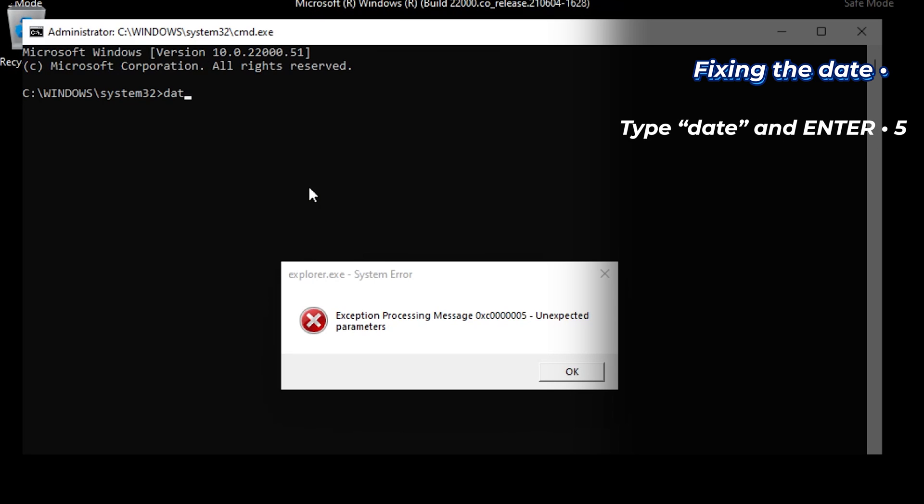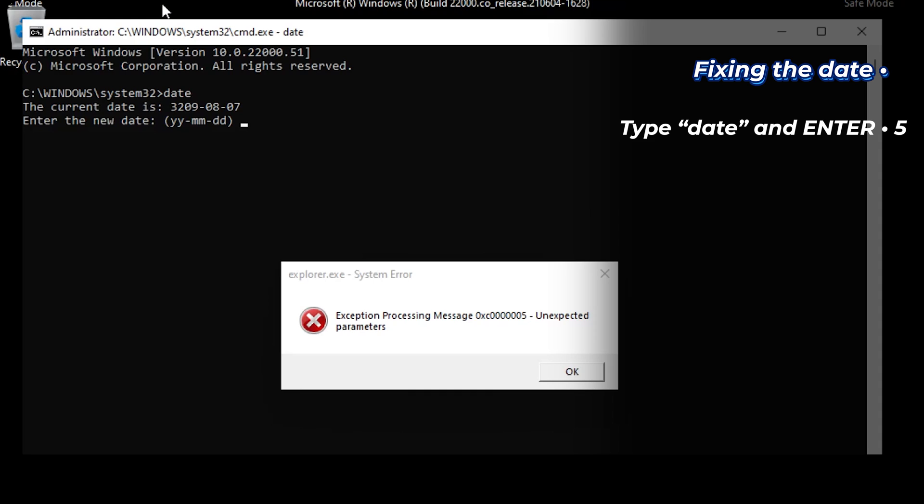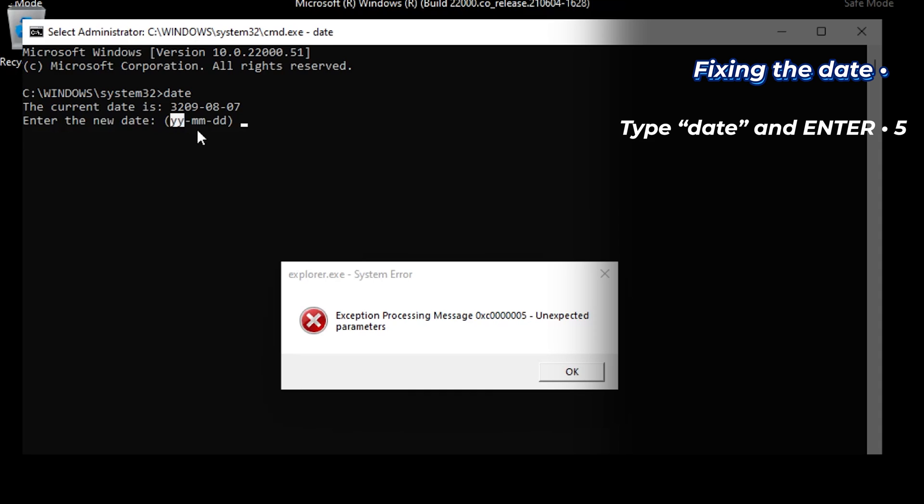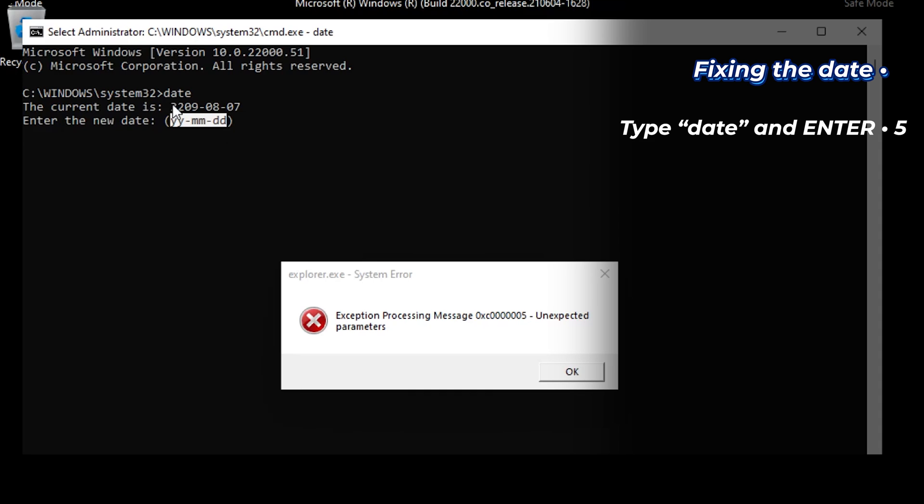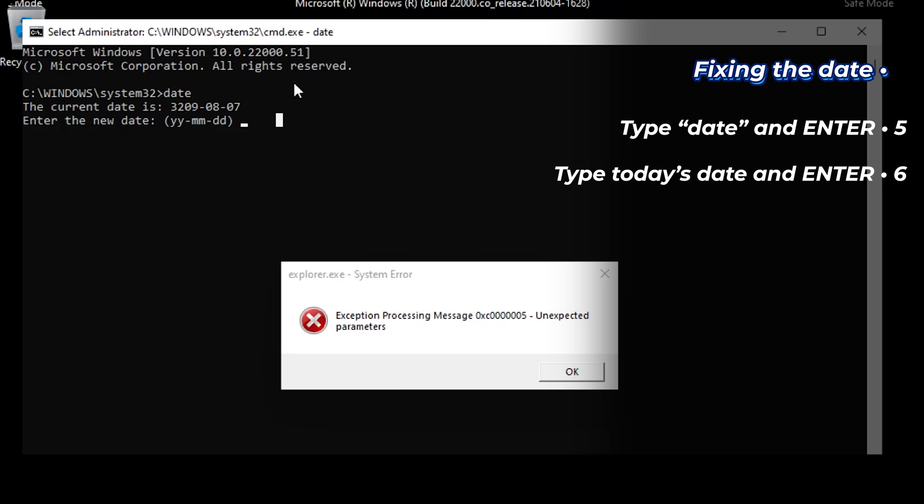Here type date. Enter. And this is the date format. And this is the current weird date. So I'm gonna type today. 2021. August. 14. Now that the date is fixed.